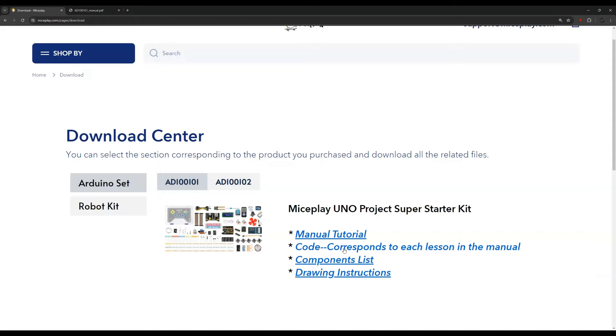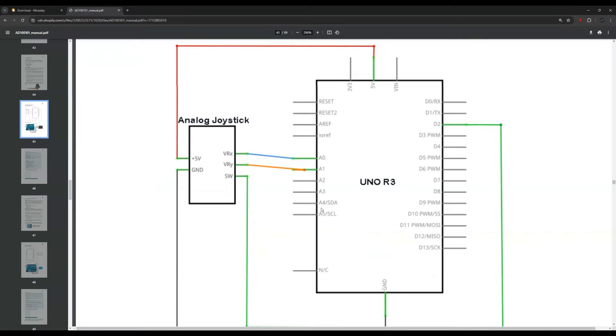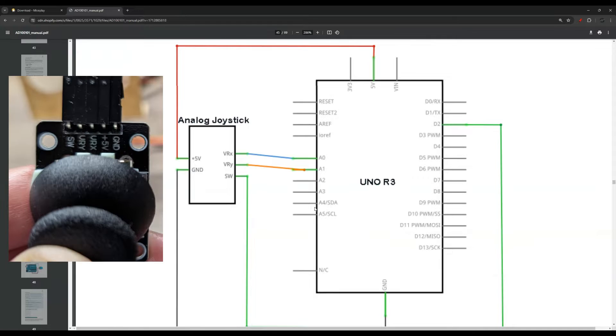Also, you can download the code here from their website, which you can use with the components of the Arduino kit. Let's go back to the user manual and look at the wiring. I will leave a link in the description so it's easy for you to find.